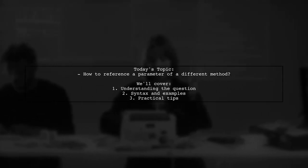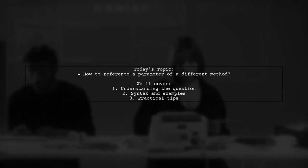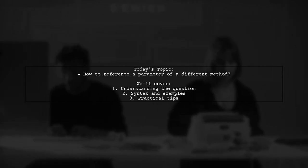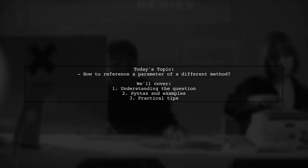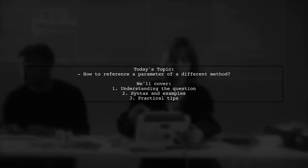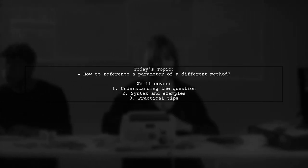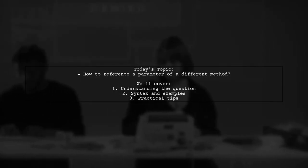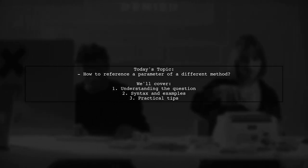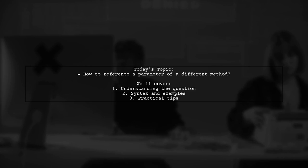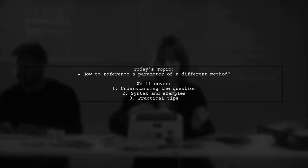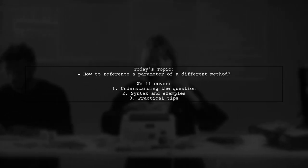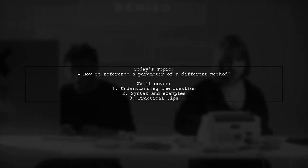Our viewer is curious if it's possible to reference a parameter from another method while writing a summary, and if so, what the syntax looks like. They already know about the paramref naming slash tag, but they're looking for clarity on cross-referencing parameters.